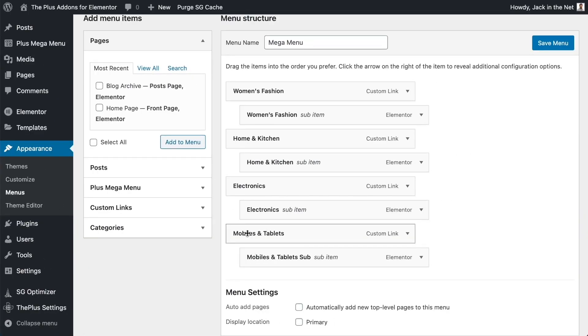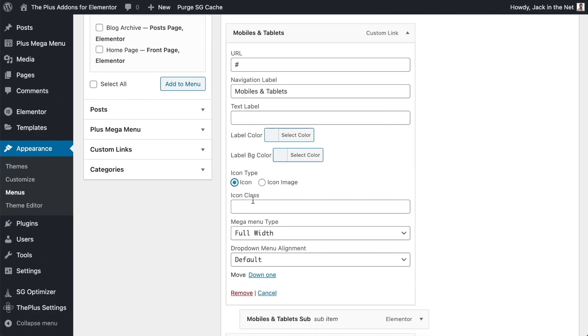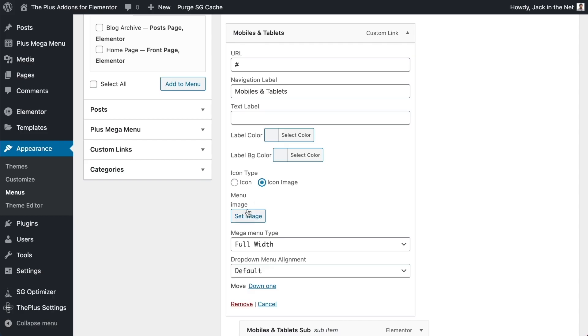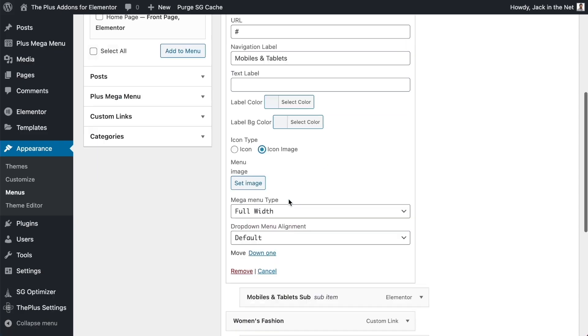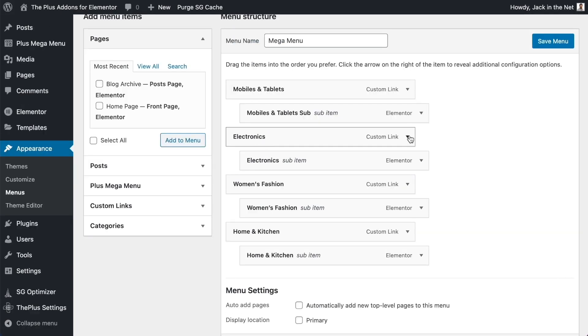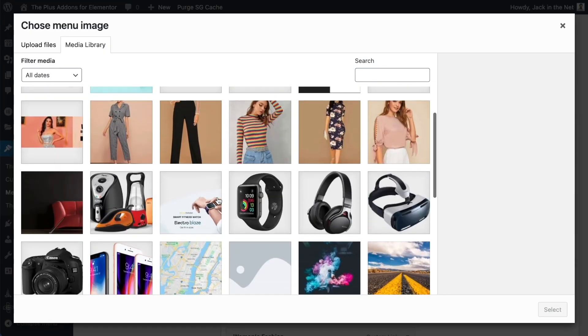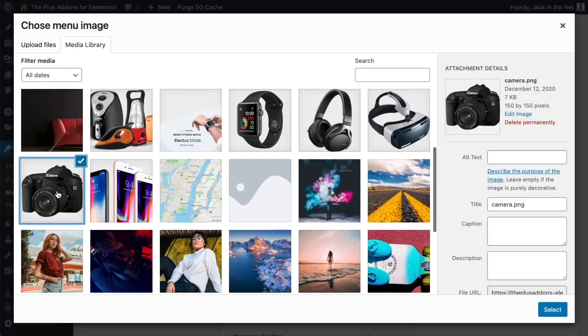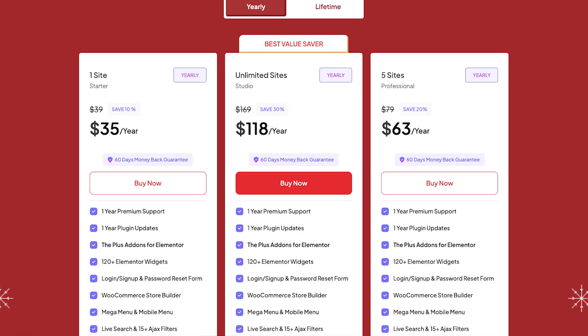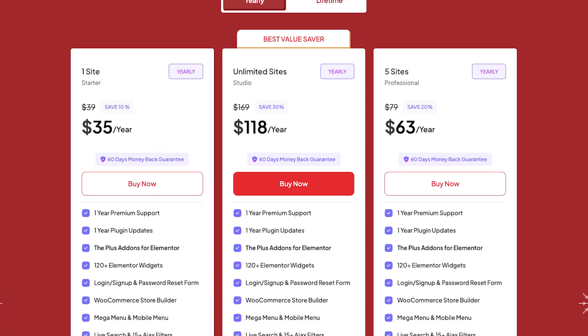The customization options are endless. Change widths, add indicators to highlight menu items, and make it all responsive. Plus, you don't need to know a single line of code. It has a free version available, and Pro starts at $39 per year.